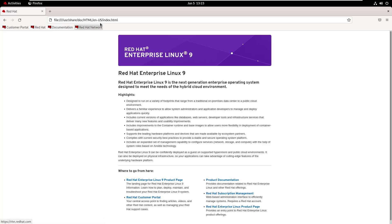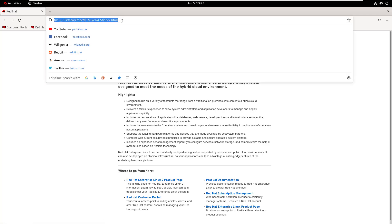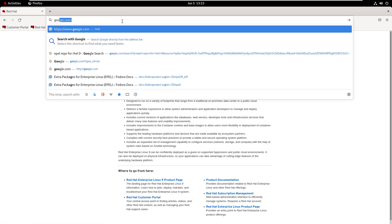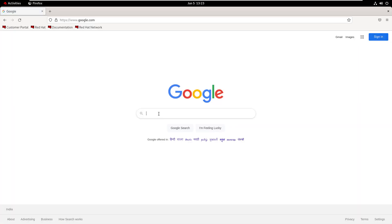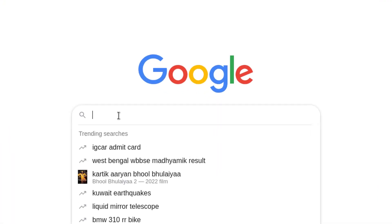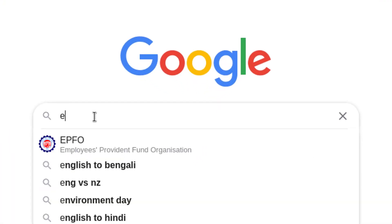But if we install the EPEL repository, then we are able to install that kind of numerous open source applications. Let's see how to install the EPEL repository.